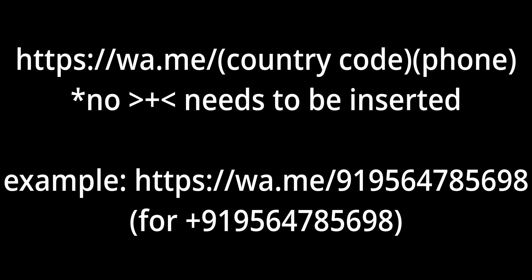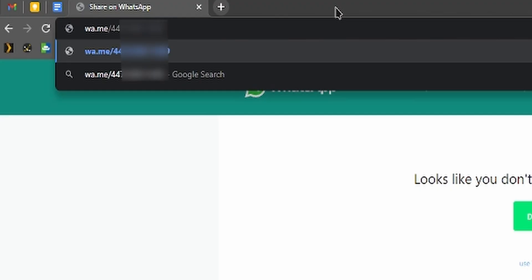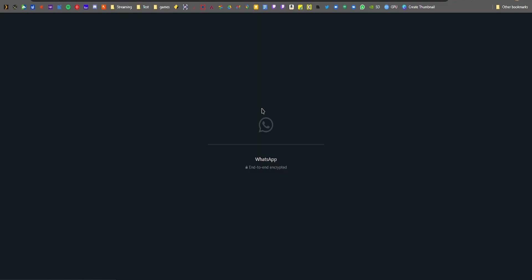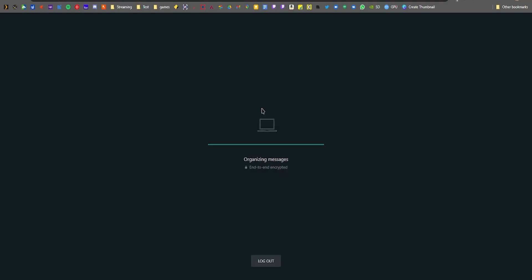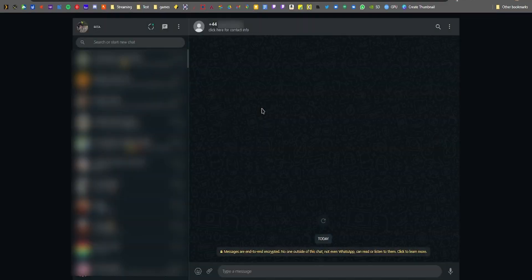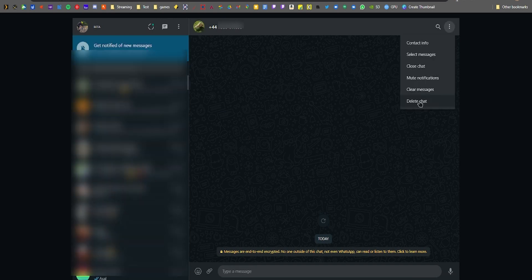Hit Enter, then click on 'Continue to Chat.' If you have WhatsApp installed it should auto-launch, or if you're using WhatsApp Web you can select that option. That conversation will stay there until you delete it.